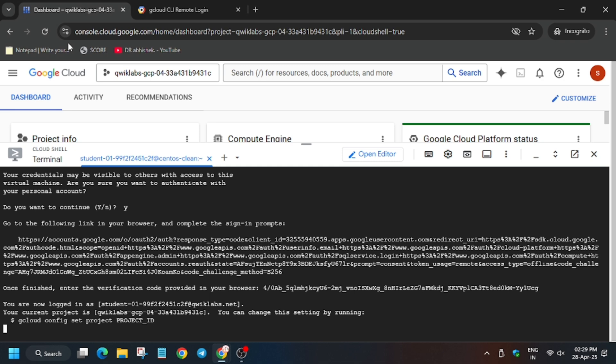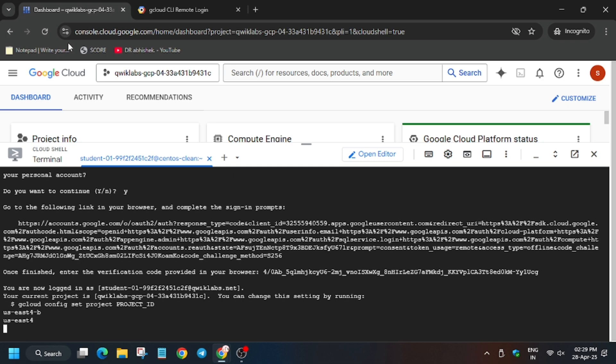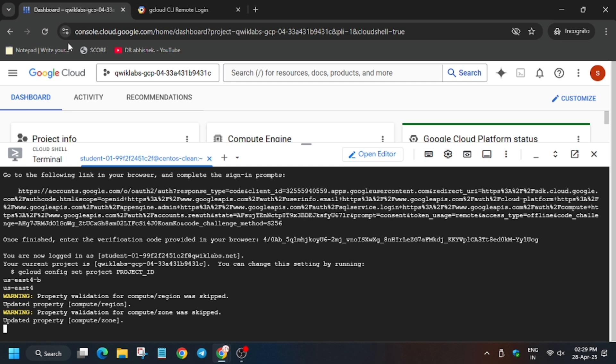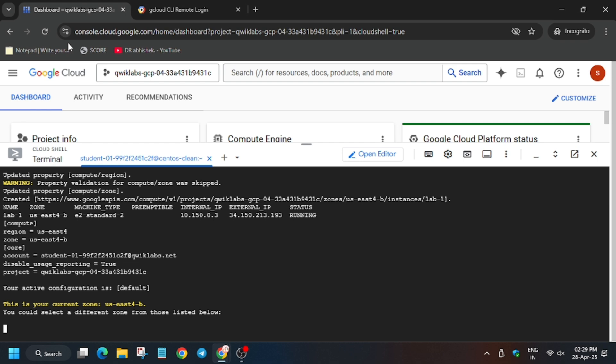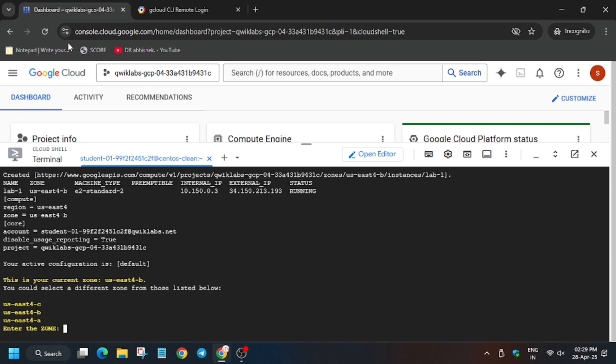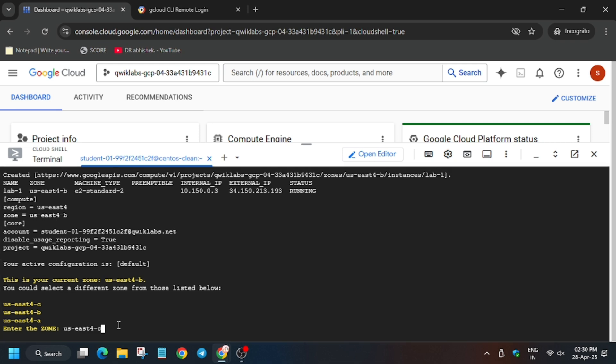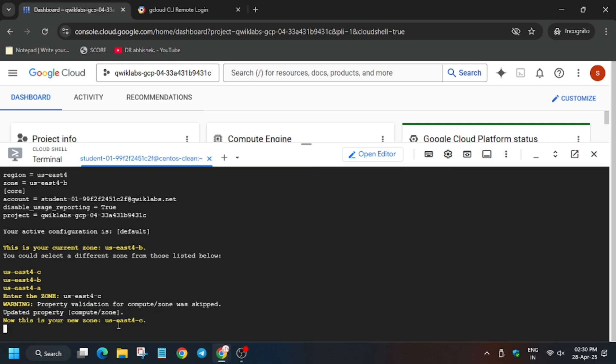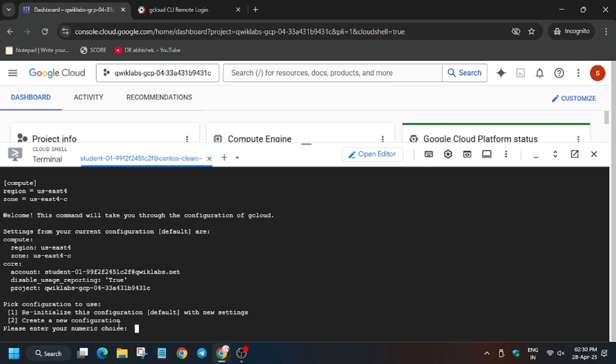Now wait for this command to execute. Here we have to do many multiple tasks, so wait for it and follow the video step by step. Now here we have to choose any other zone. As you can see, the current zone is different, that is us-east4. Copy another zone like you can use C, A, B, anyone. Make sure it's different from the current zone. Now hit enter.